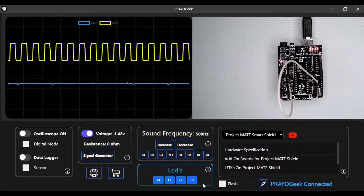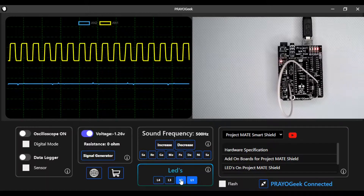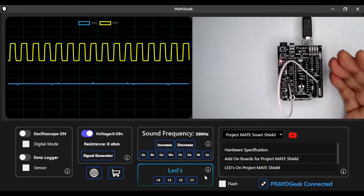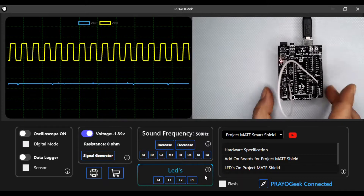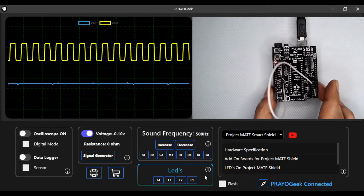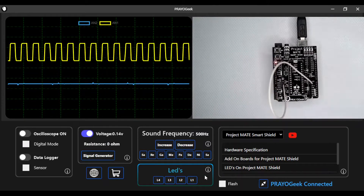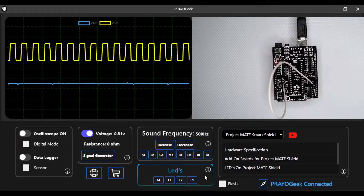All four LEDs are turned on, and you can also turn them all off. You can connect many digital ICs such as the L293D motor driver and control the motors right from the Windows app.